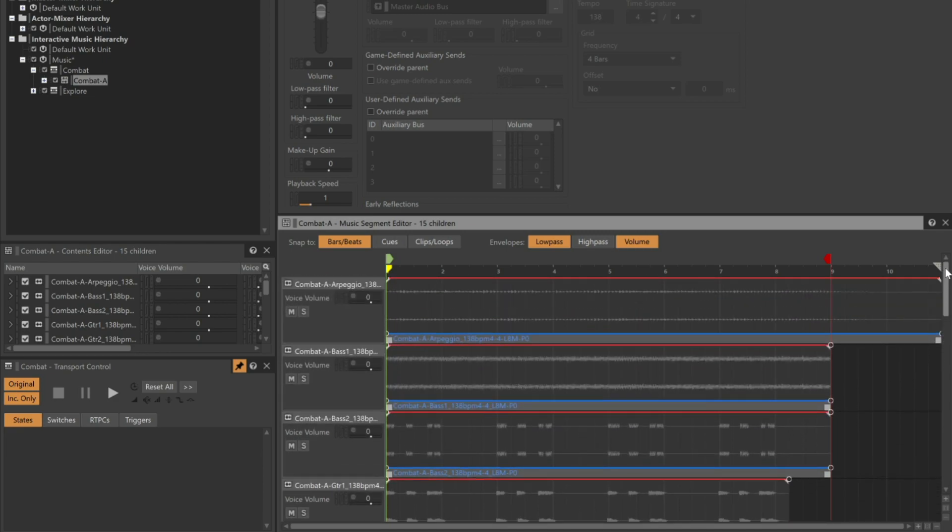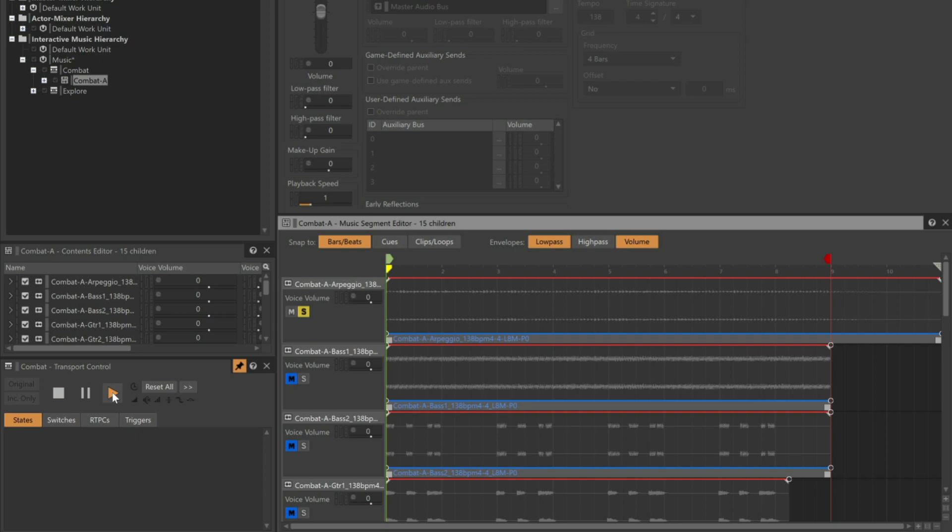If we want to hear this arpeggio part by itself, we'll click solo on it, and then click play in the transport. We can now hear the part.